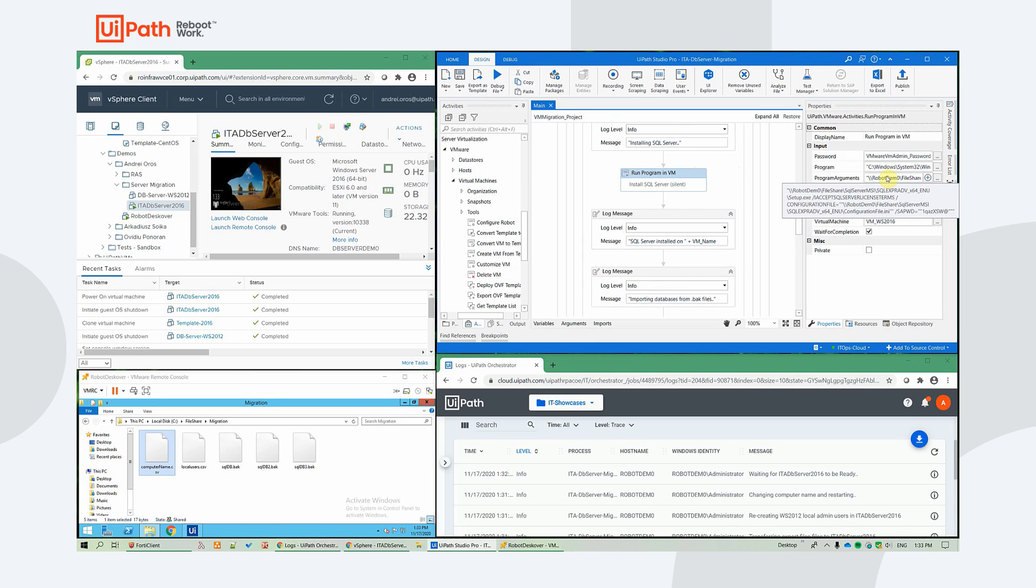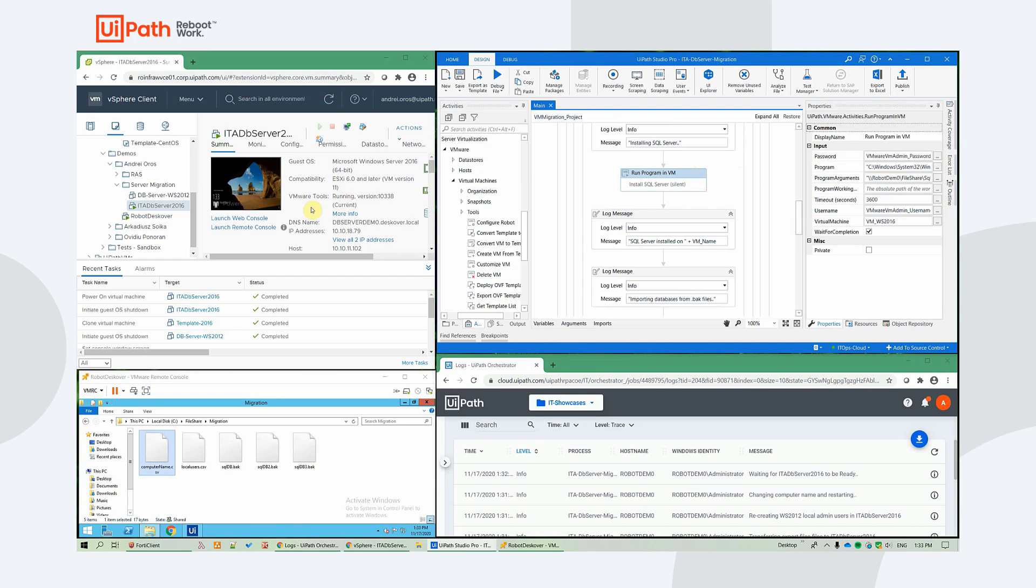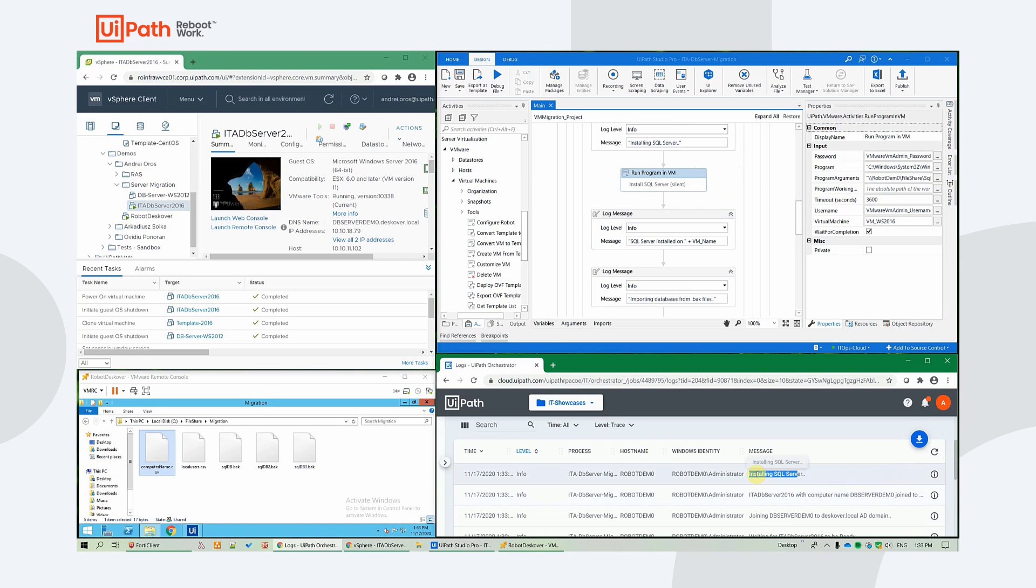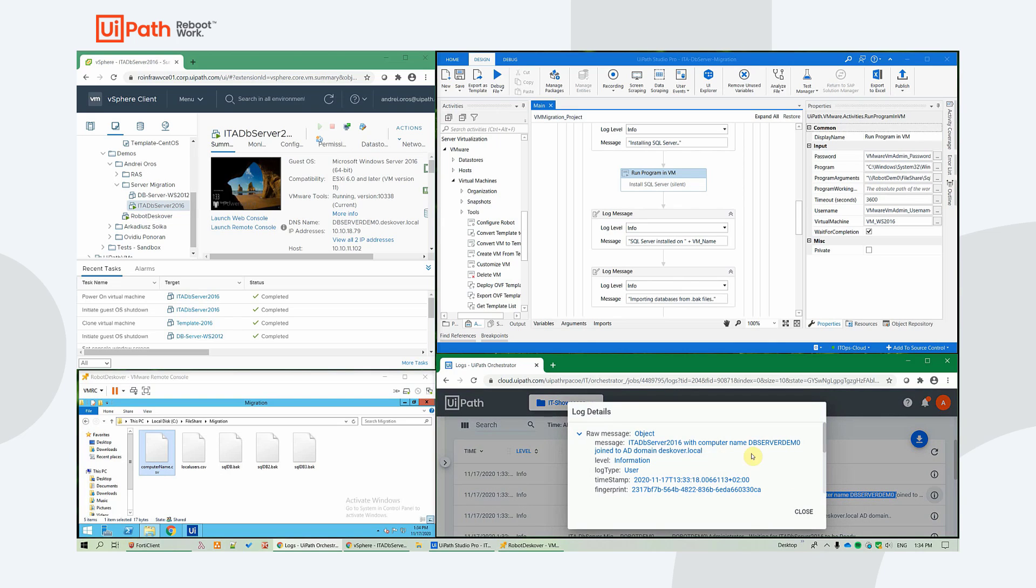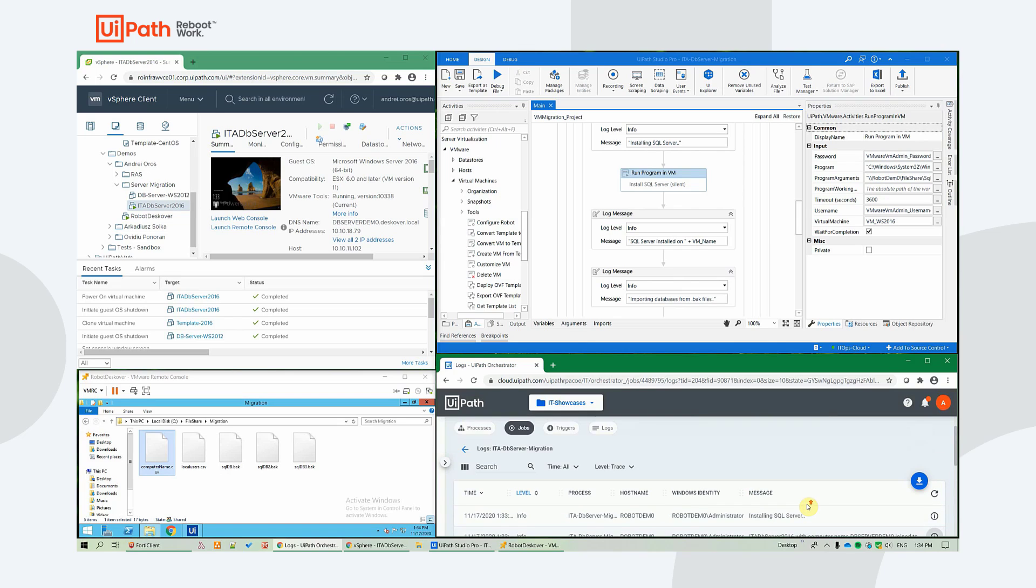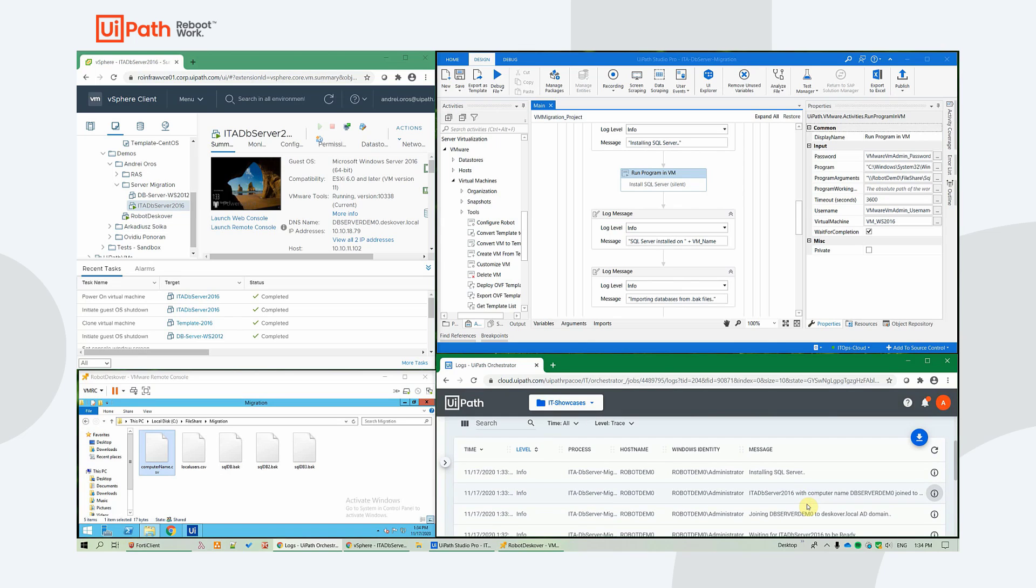We're using PowerShell to invoke the silent installation. OK, it has proceeded to installing the SQL server. And we see that it has successfully joined the computer to the discover.local AD domain.